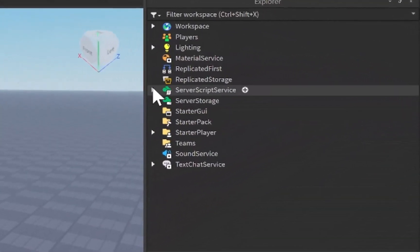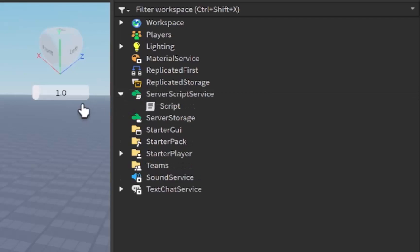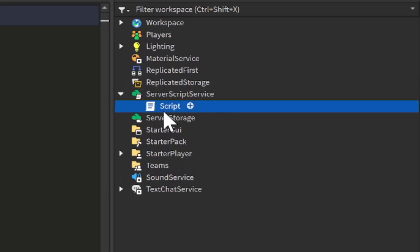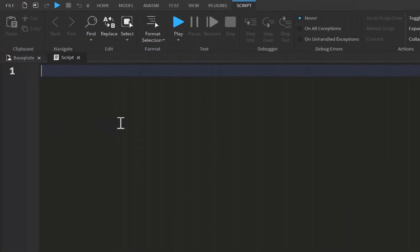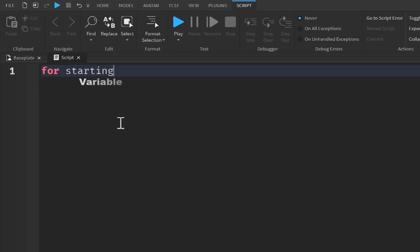Let's get started by going right over to Server Script Service, opening up this script right here, and we can get scripting. What I'm going to do is start off with a for loop. I'm going to start off with the keyword for. We're going to create a variable which will be equal to our starting point. We'll just keep that starting point. That's the simplest way to go about it.